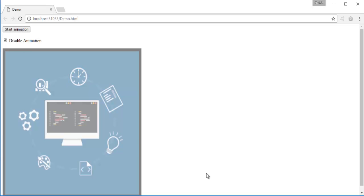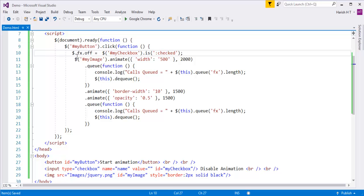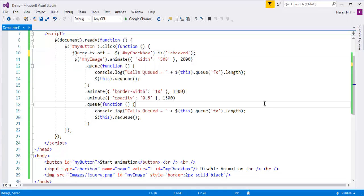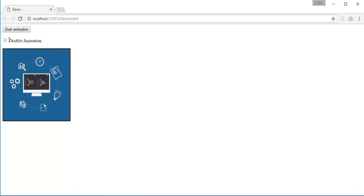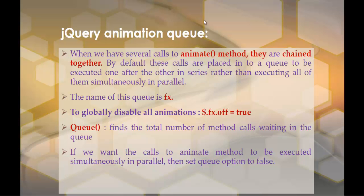This is how you can globally disable all the animations by setting jQuery.fx.off to true. You can also use the 'jQuery' keyword instead of the $ symbol — it works fine either way.